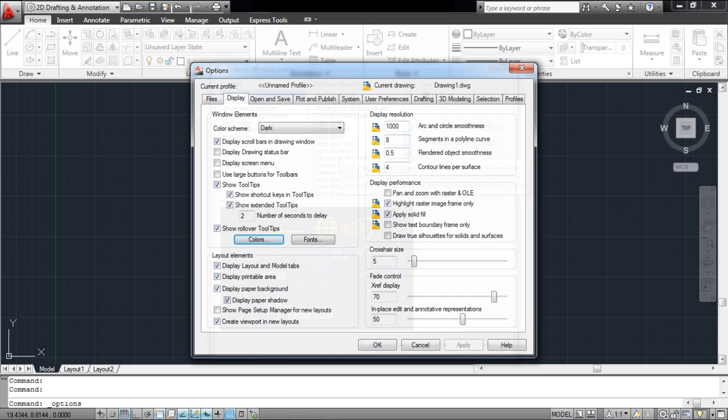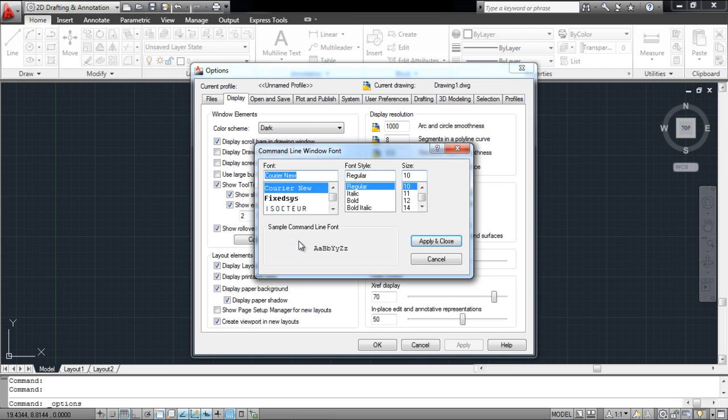The font that appears, providing the information about the shape, can also be changed from here. To do that, click on the Fonts button and select the font type, font style, and font size from here.